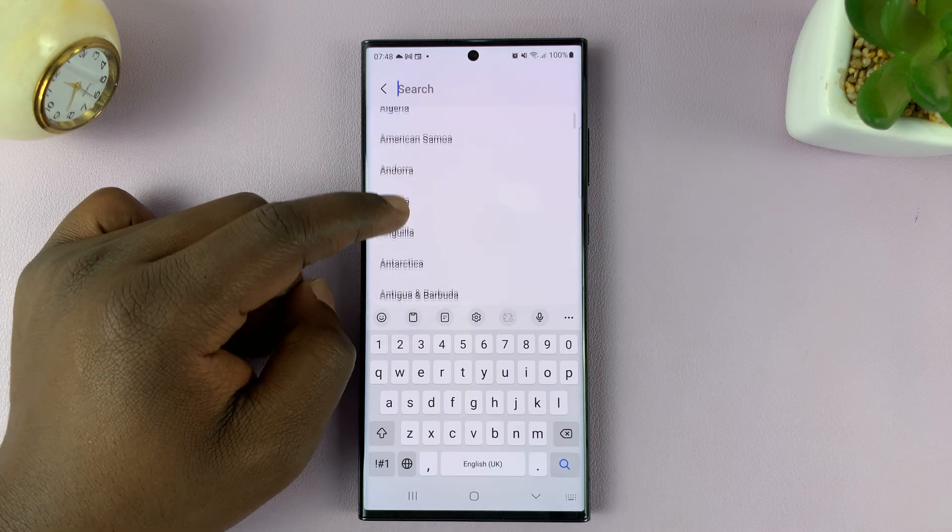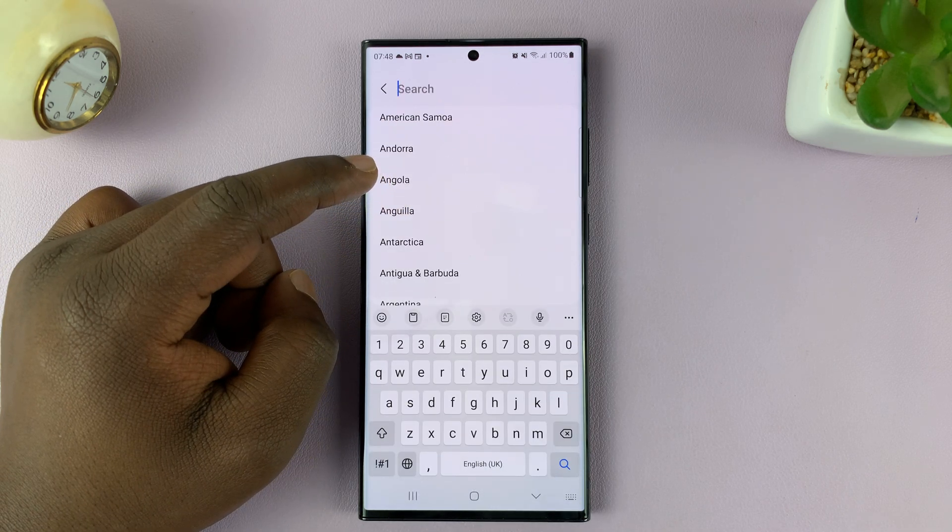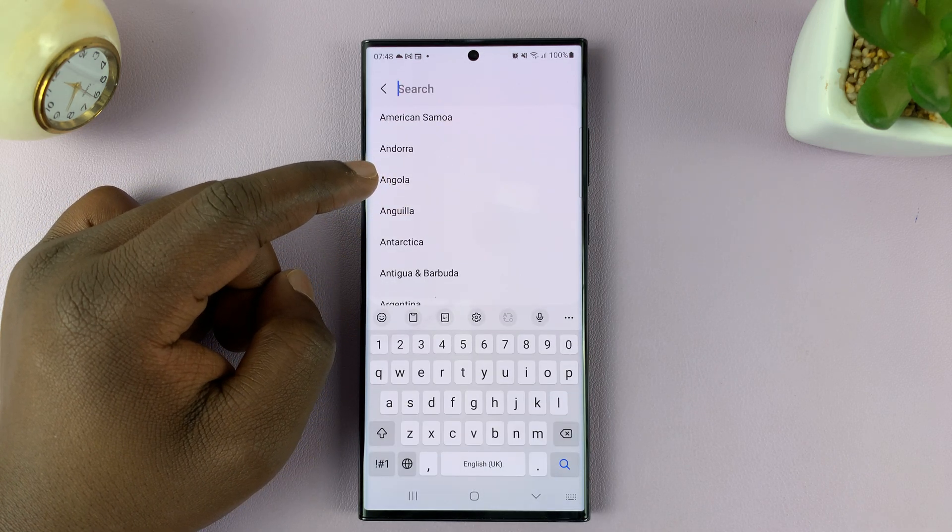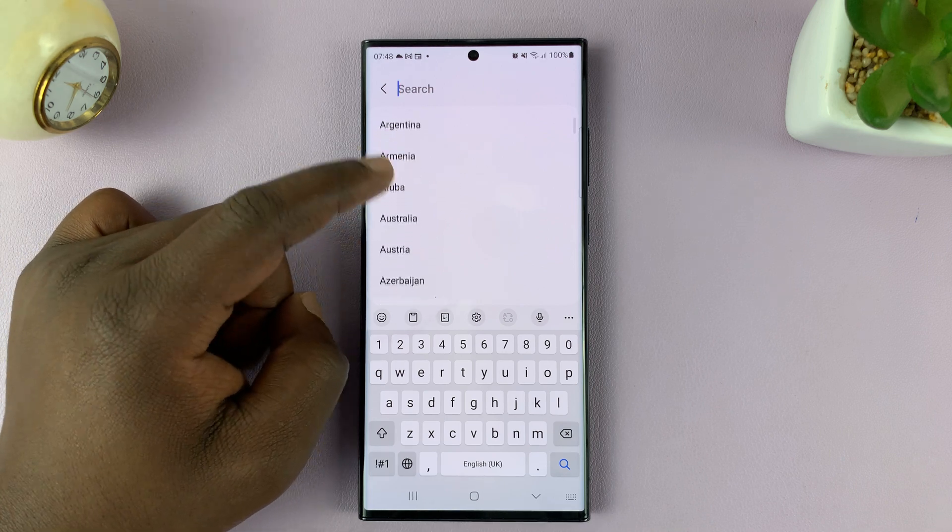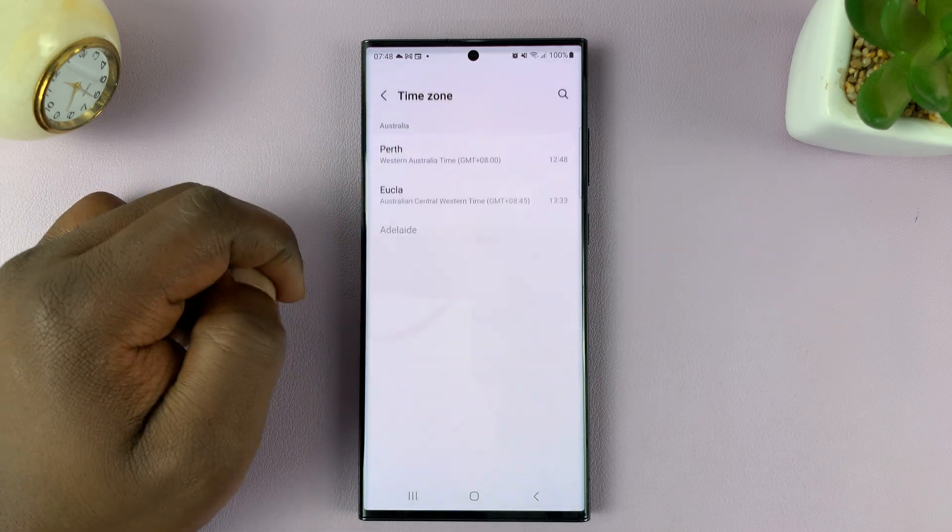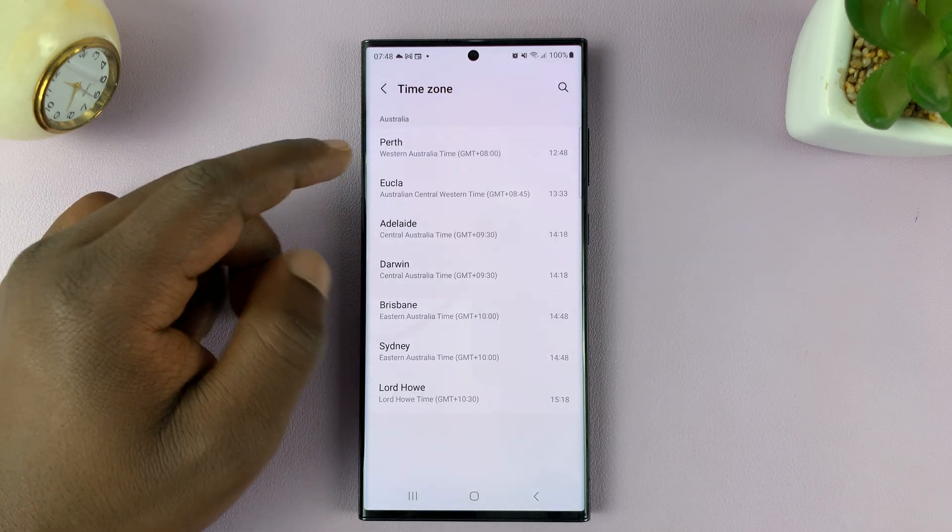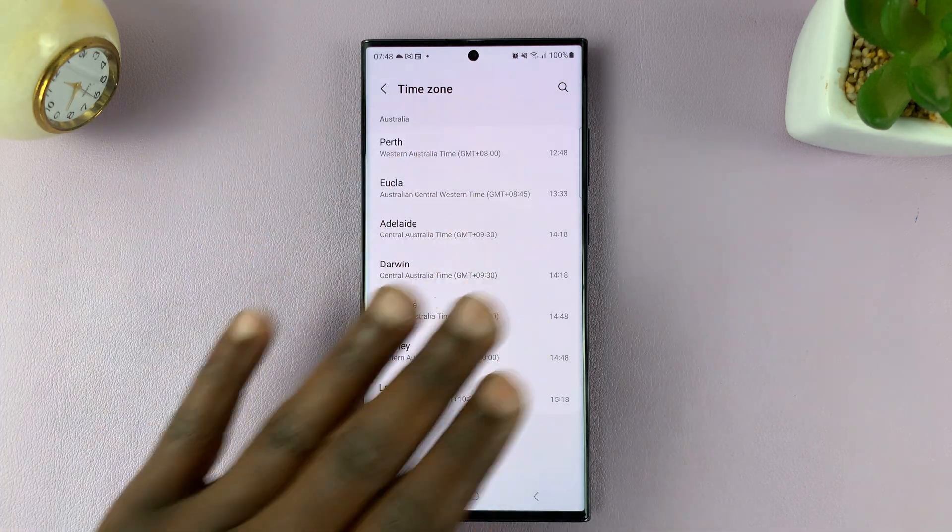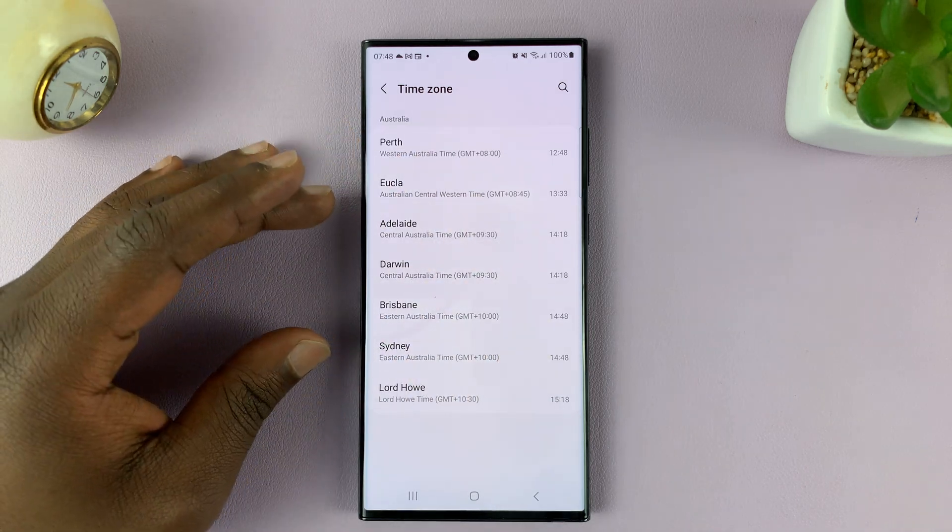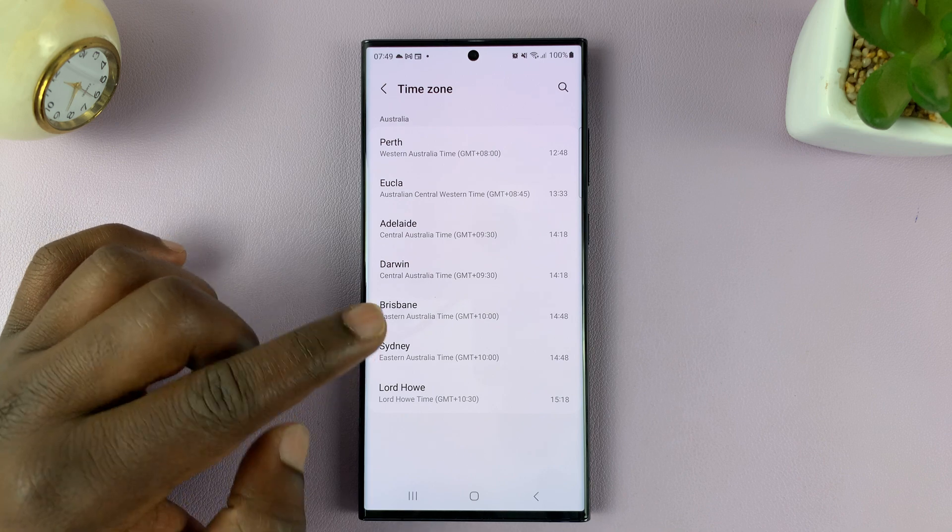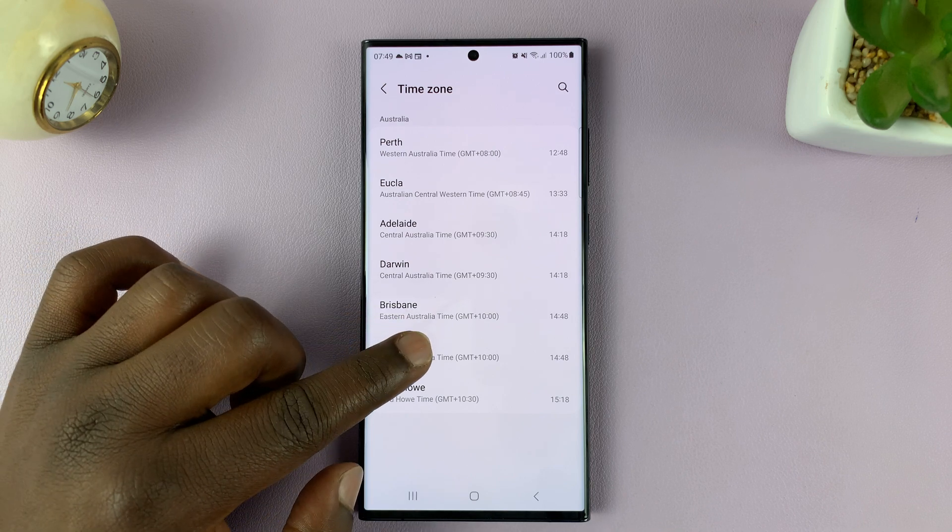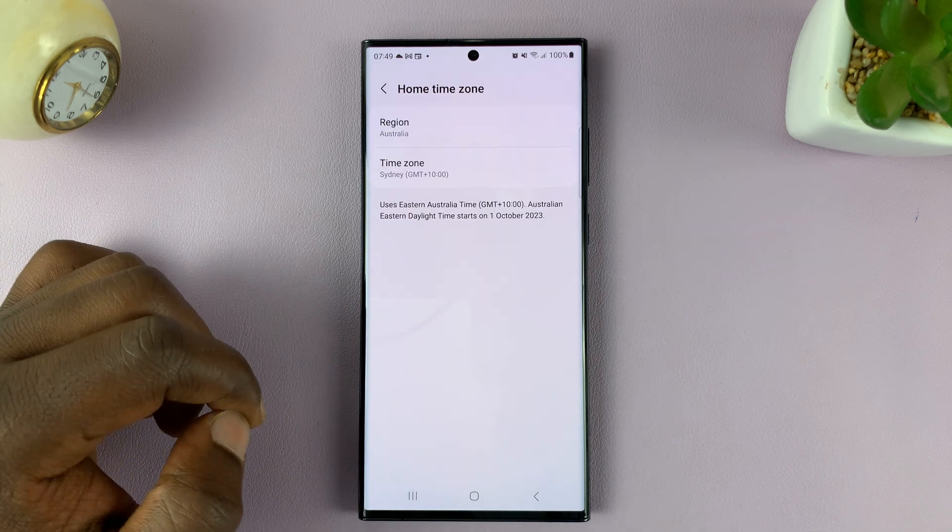Let's say that your time zone is somewhere in Australia, for instance. Select your region and then that's going to give you the options of all these time zones within Australia. So let me go for Sydney, for instance. I'll go for the capital of Australia, Sydney.